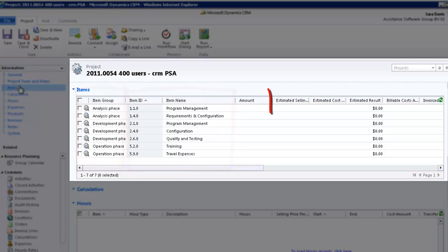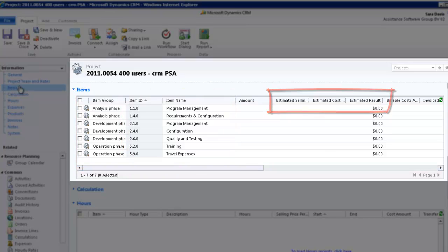It is also where you will create your estimate, determine the percentage of completion of your items, as well as define your milestones through project activities. The best practice is to complete the item section when creating a project.